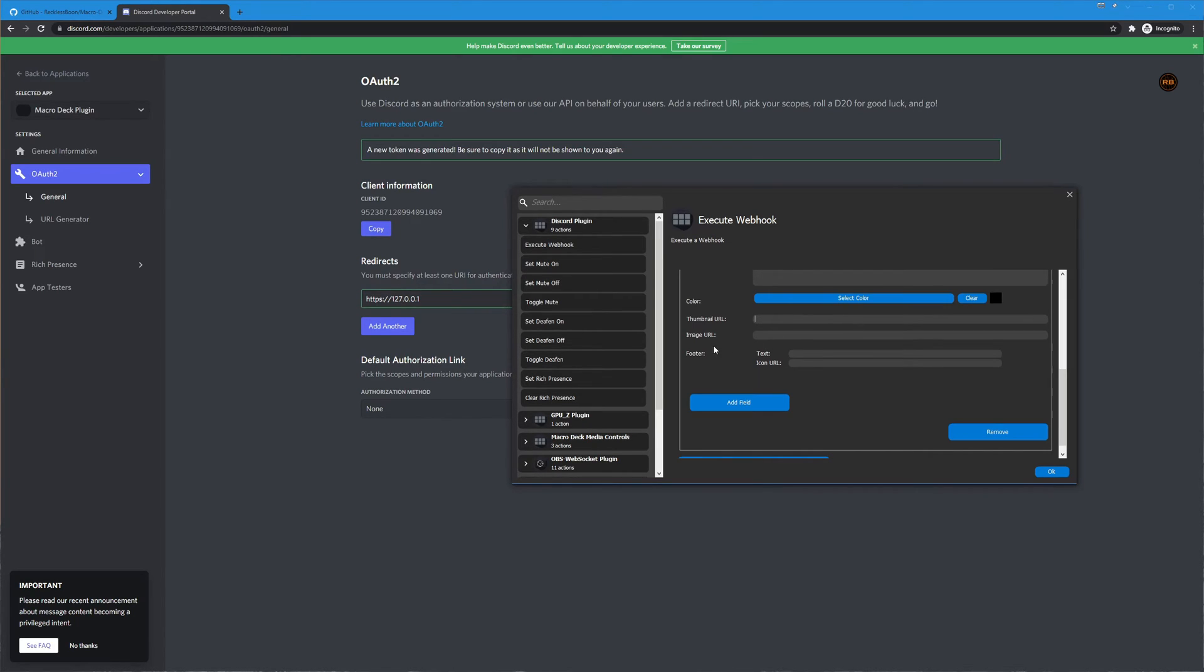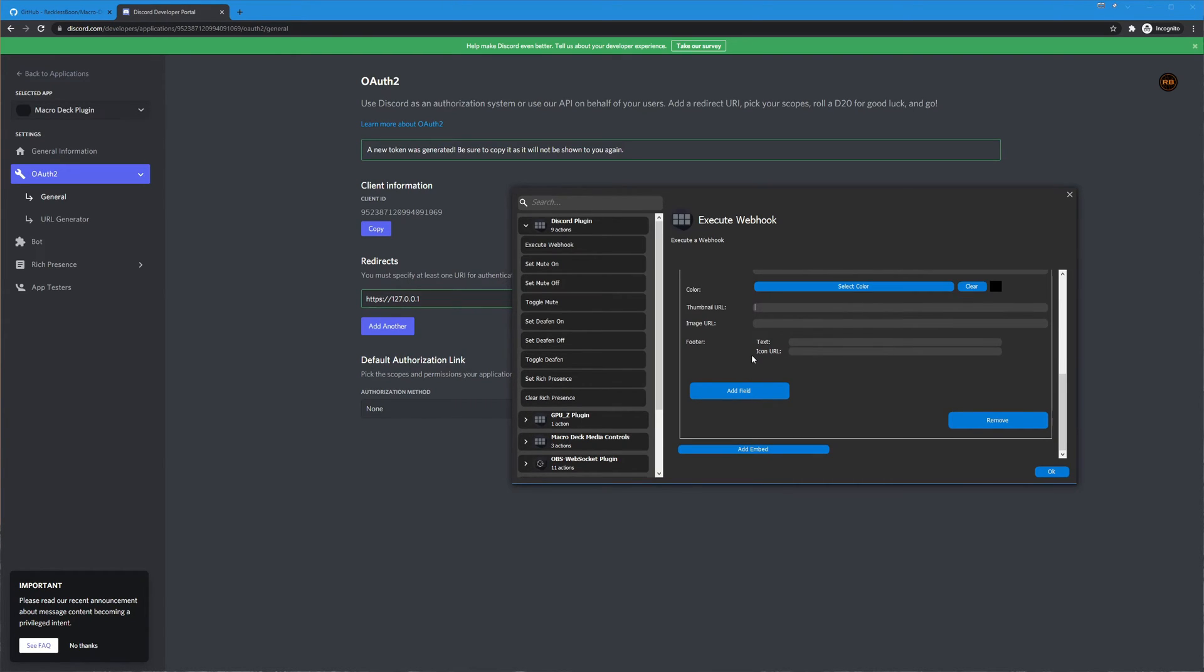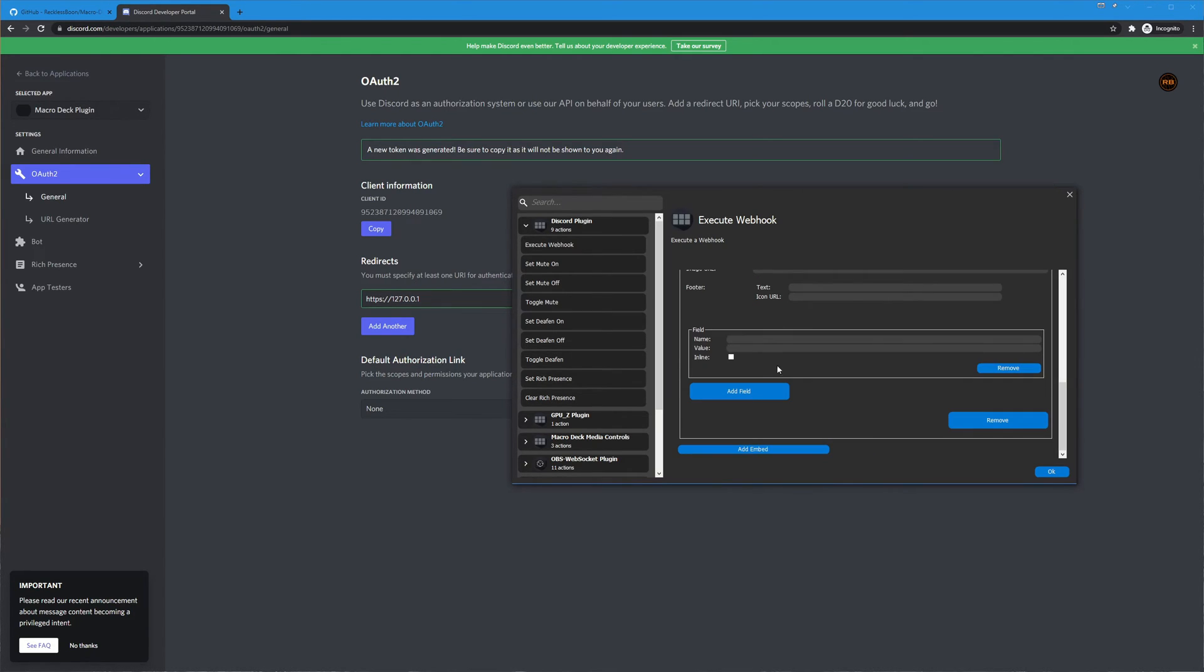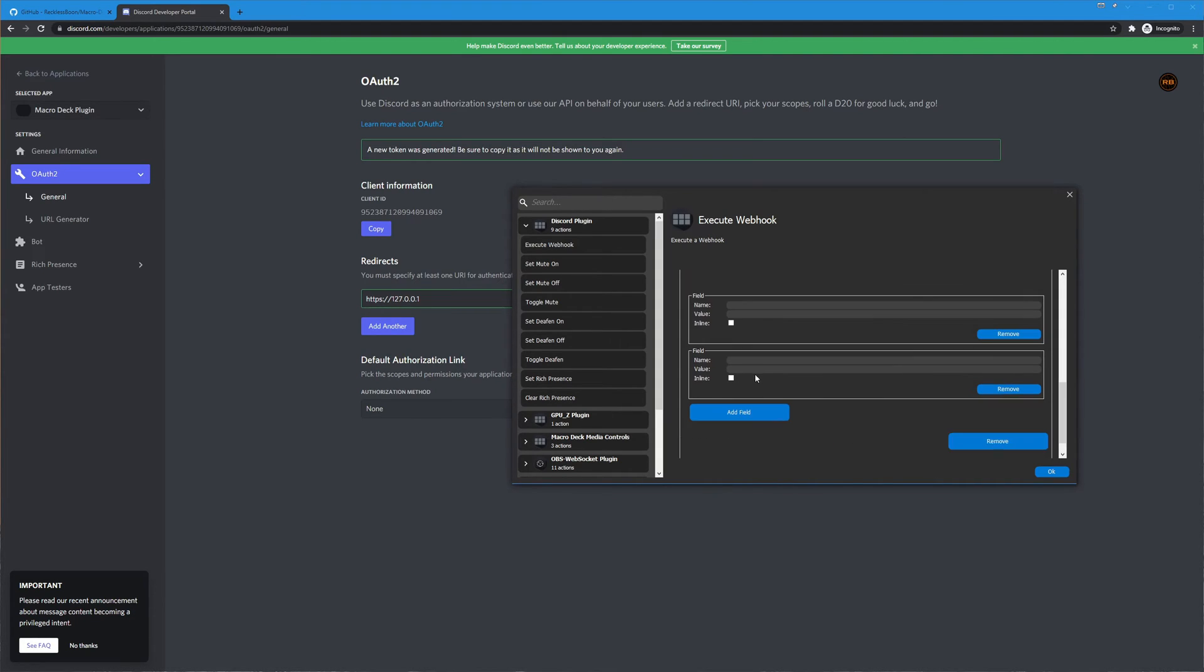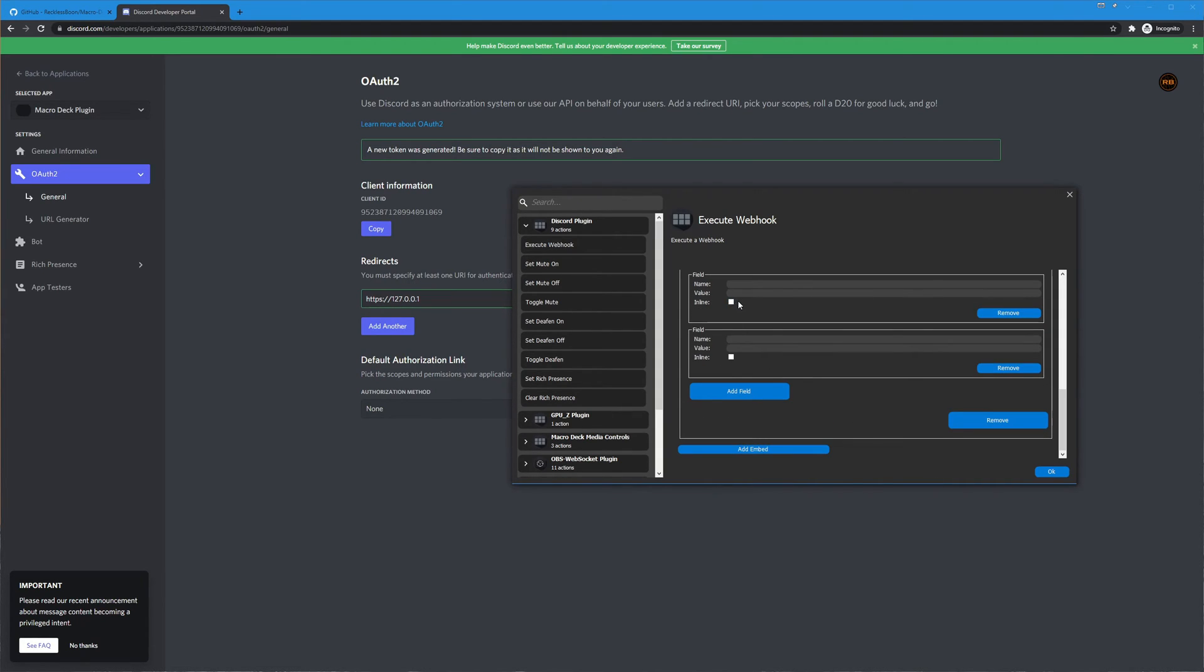And then there's also a small image that can be put on there as well then there is a footer section with text and another icon and on top of that you can add fields to this embed and you can add as many as you want and you can make them inline or not. I suggest playing around with this if you're actually going to use it.